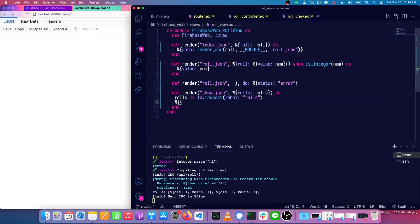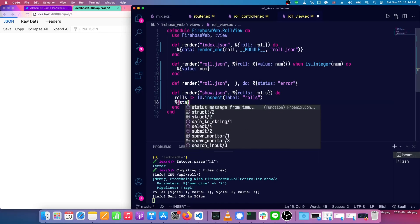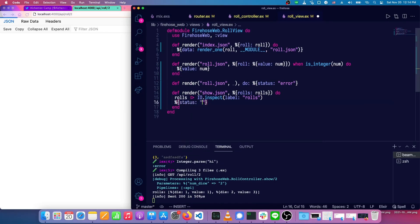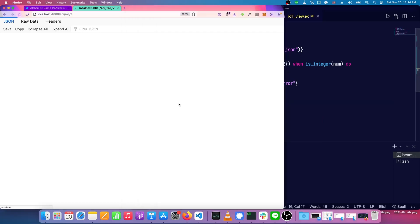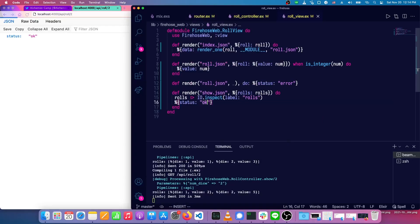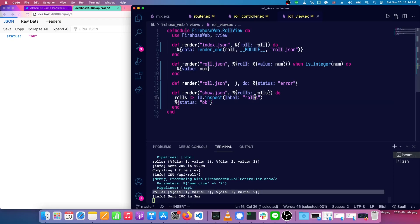Status. Okay. Okay. So it looks like we're rolling and you can see rolls. We have a die with a value of two, then a second die with a value of five. So that looks like everything's good.